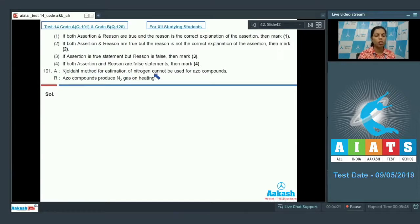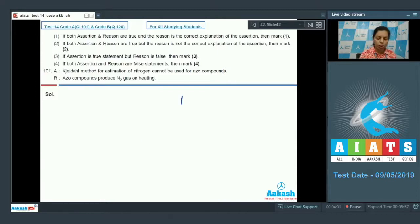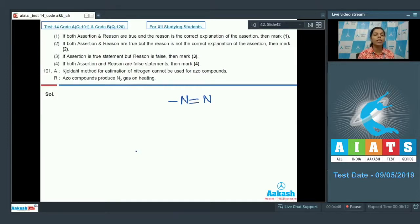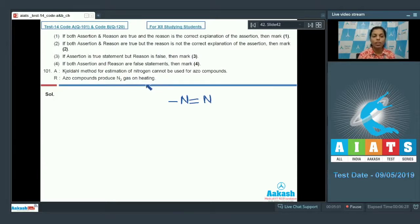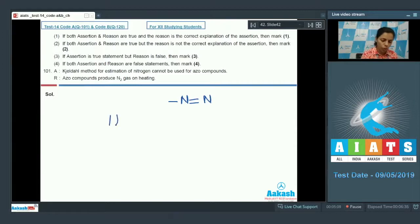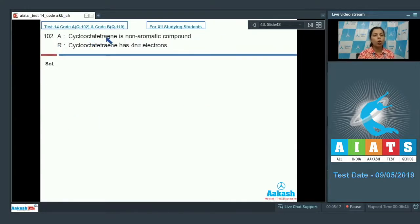Question 101: Assertion — Kjeldahl method for estimation of nitrogen cannot be used for azo compounds. In azo compounds, nitrogen is directly linked with another nitrogen atom, causing release of nitrogen gas instead of ammonia. In the Kjeldahl method, released ammonia is estimated to find nitrogen content. The reason states azo compounds produce nitrogen gas on heating — this is correct and also explains the assertion. So the answer is option 1.